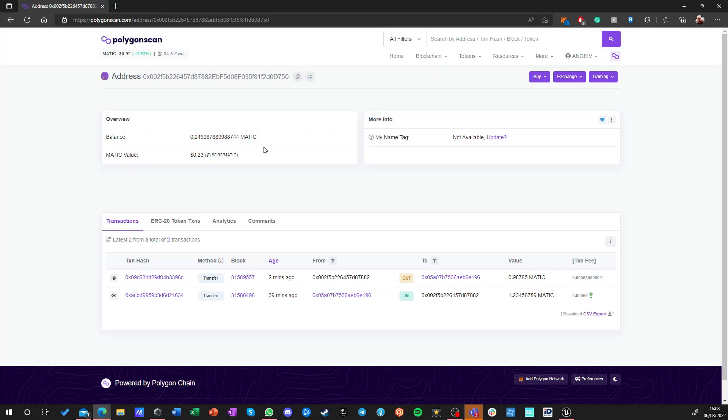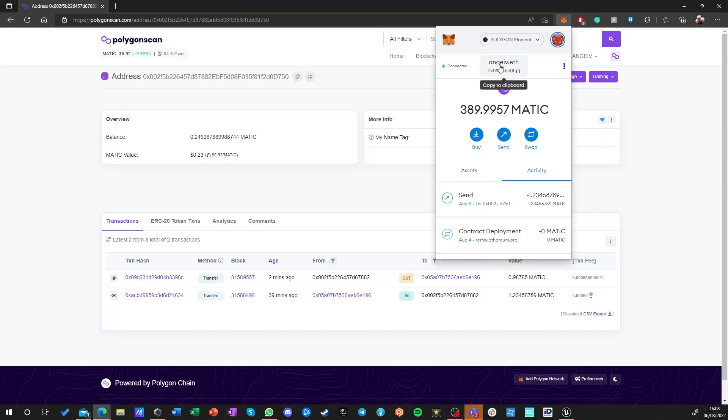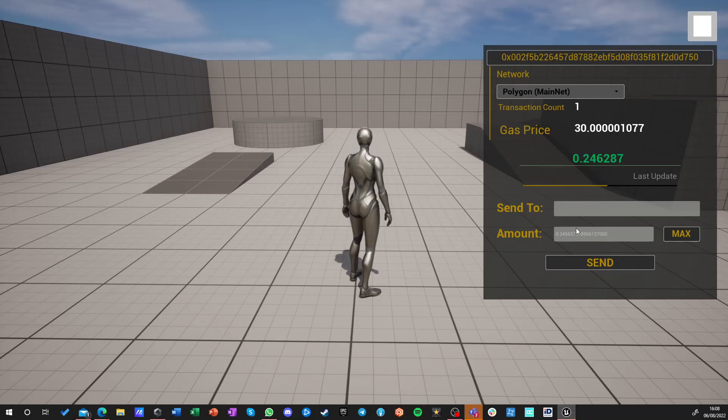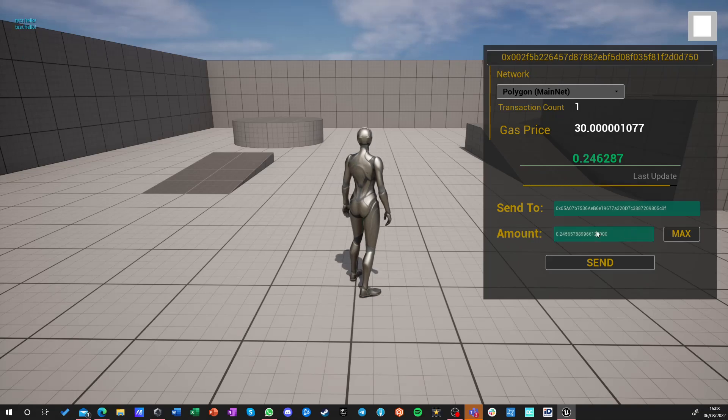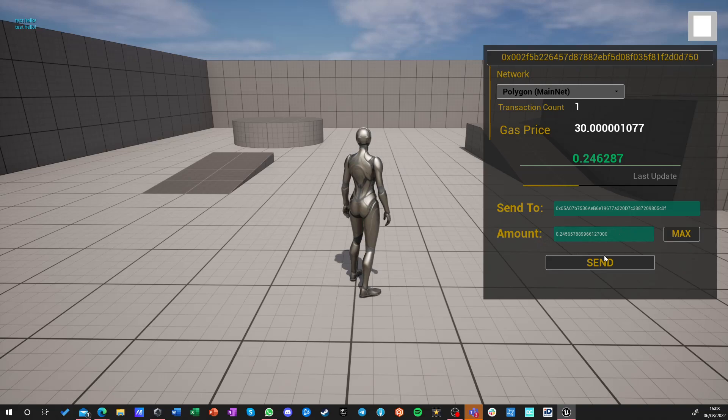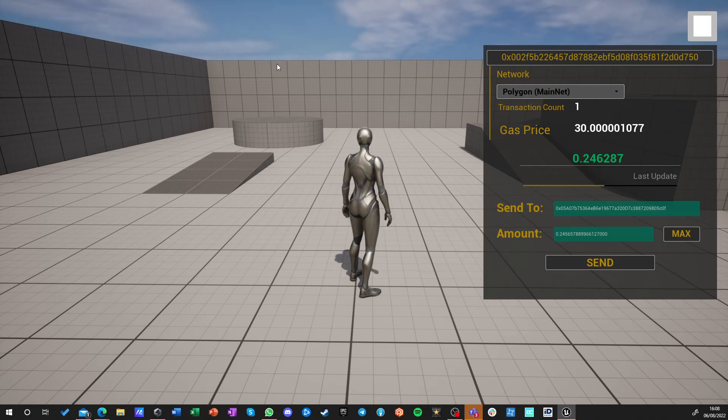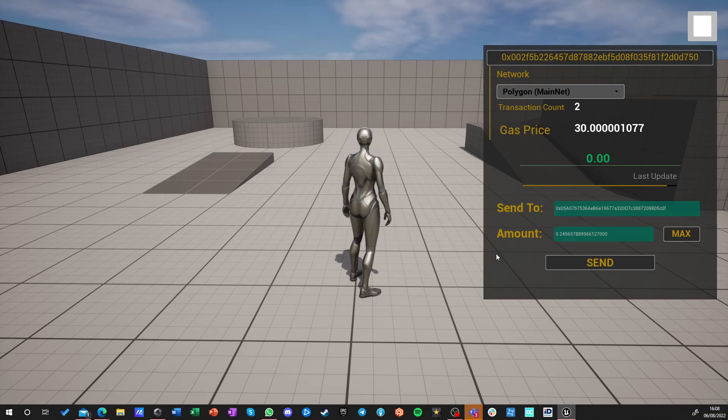Let me copy my address again because I keep on forgetting that. Reject and copy. I go back to the game, I paste it here. This is the amount, it is valid. So let's send and it's a success. I should get a balance of zero. Perfect, zero. I just sent everything.